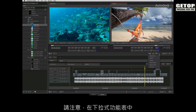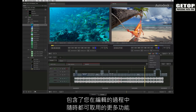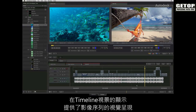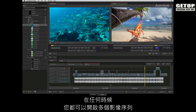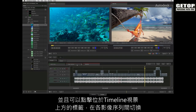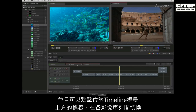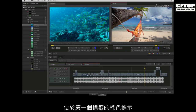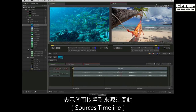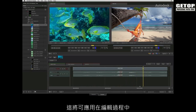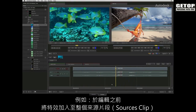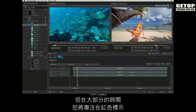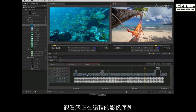Note that the drop down menu contains more auxiliary edit functions that you can access at any point during your edit. The timeline display will give you a visual representation of your sequence. You can have multiple sequences open at any time and they are switchable by clicking on the tabs above the timeline view. All sequences are represented by the red highlight on their respective tabs. The green highlight on the first tab indicates that you are able to see a source's timeline. This could have applications during the editing process, such as adding an effect to the entire source clip before editing it, but for the most part you will stick with the red tabs to see your edited sequences.